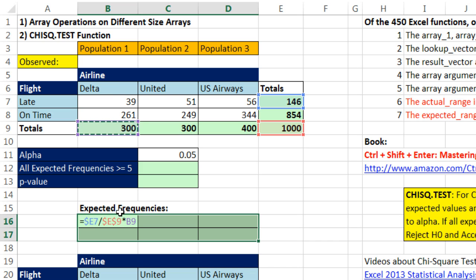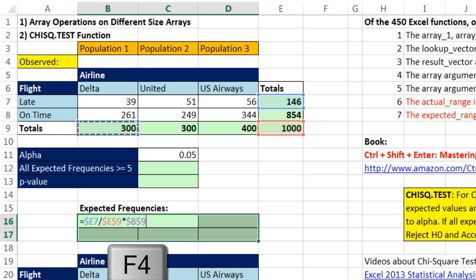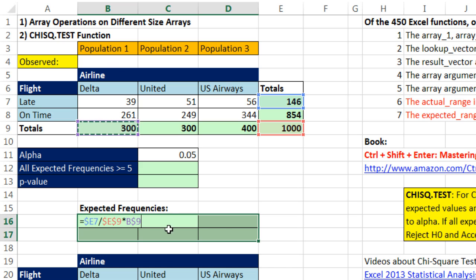Then I have to multiply it by the column total. This column total, when I copy it down, needs to be locked. So I have to lock that 9, F4 once and twice. But when I move it to the side, the B needs to move to C and D. Now, there's my formula.